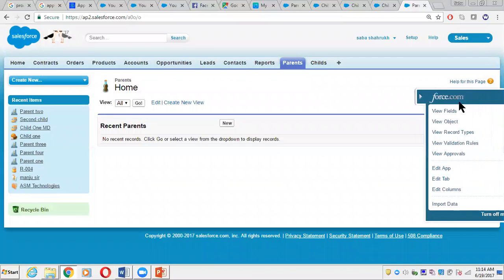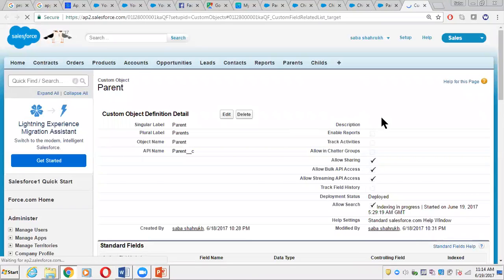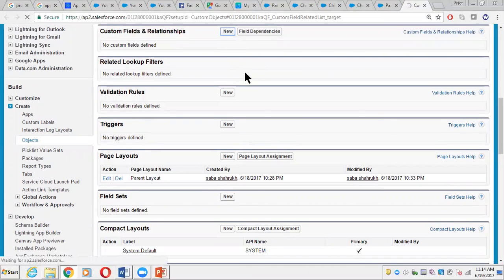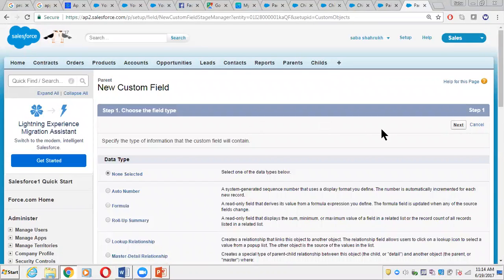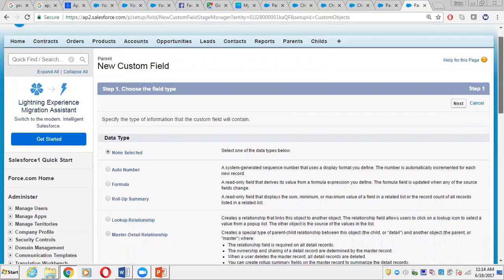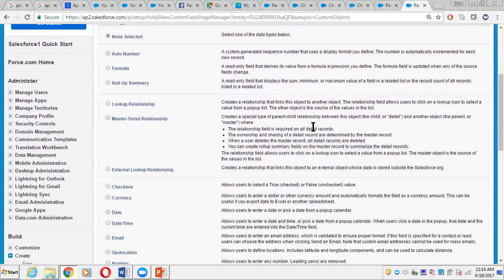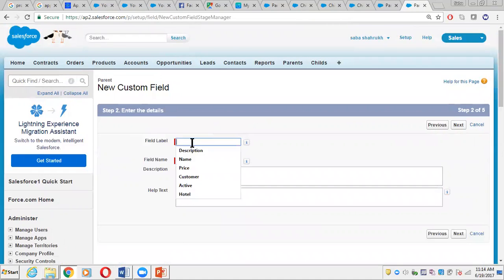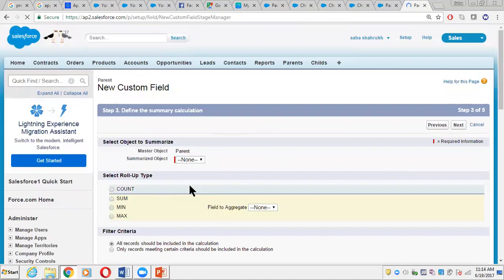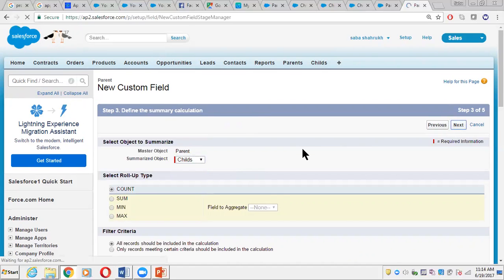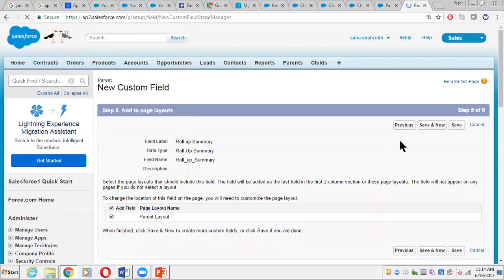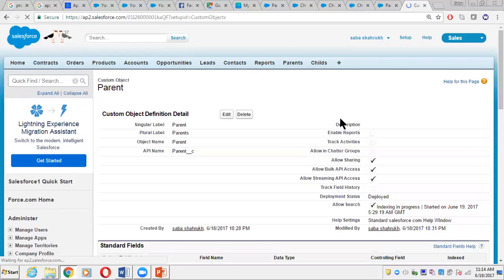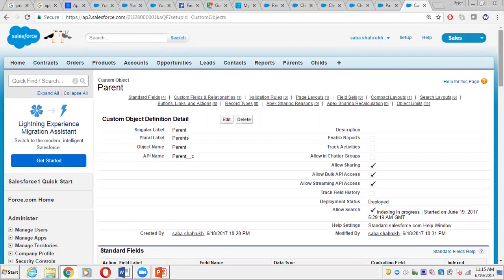We'll try to create a roll-up summary field in the Parent object. In my previous sections I've already covered how to create a roll-up summary field, so you can refer to that video. Here we create a new field, select roll-up summary, click Next, put the field name as 'Roll Up Summary,' click Next, keep it as Child with Count, click Next, Next, and Save.